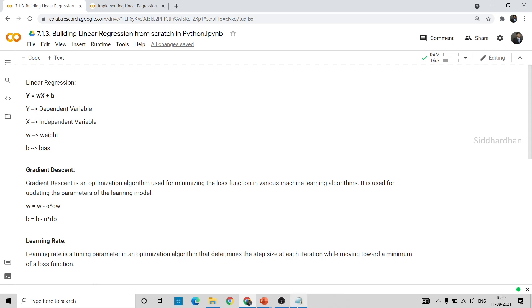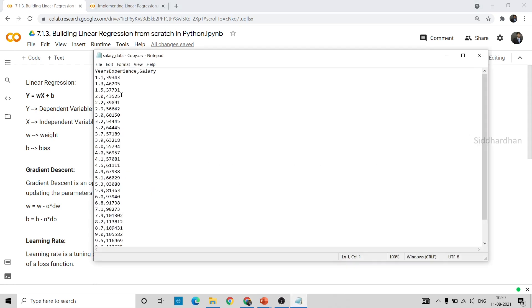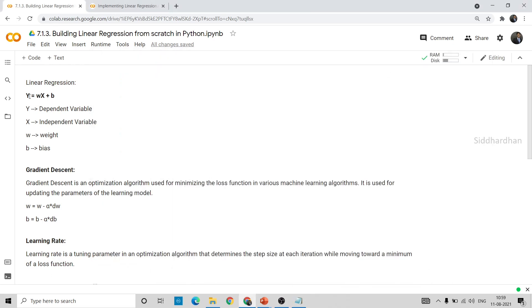Y will be our dependent variable. In our dataset the dependent variable is salary, because we are finding salary based on work experience. X will be our independent variable — in this case, years of experience. So it will be: salary = w × (number of years of experience) + b (bias). This is the equation of a linear regression model, and we need to build this equation in Python.